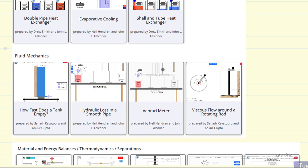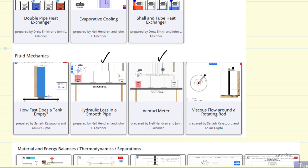Two of these, the hydraulic loss and the venturiometer, are also mimics of physical experiments created at Washington State University.